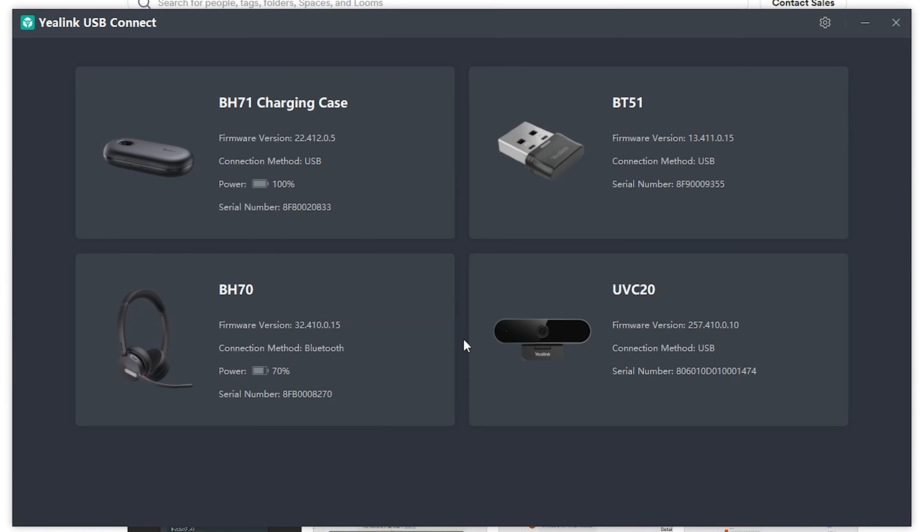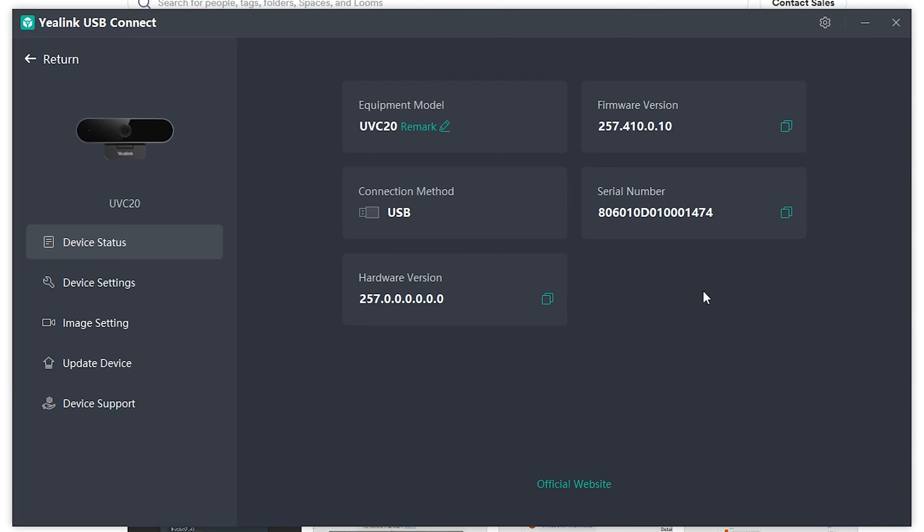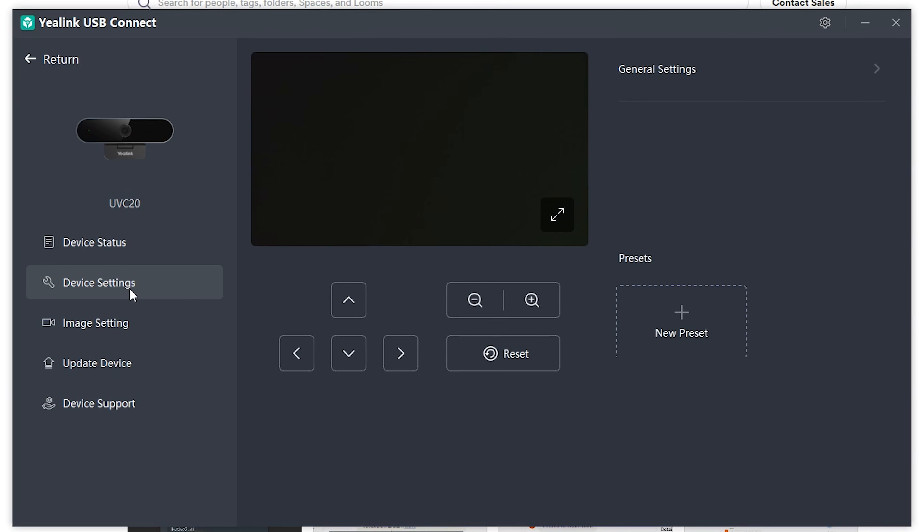Or if you had a webcam installed, there would be further customizations that you can go through. If you go into device settings, you'll be able to adjust the camera to the left, right, zoom in, zoom out, change presets.